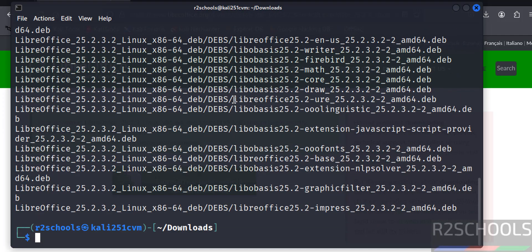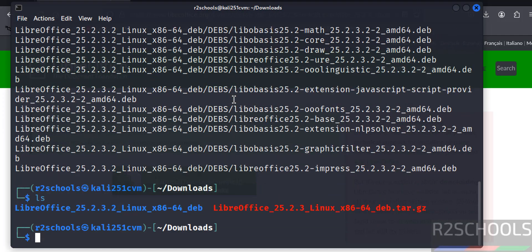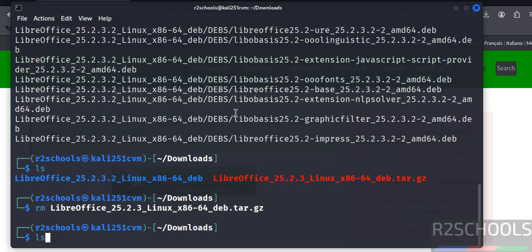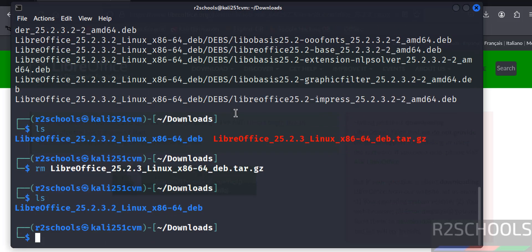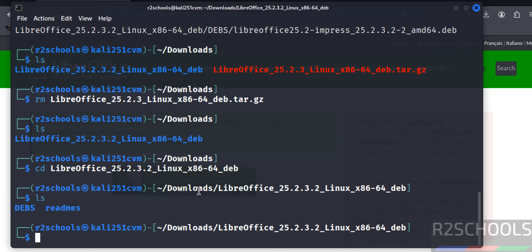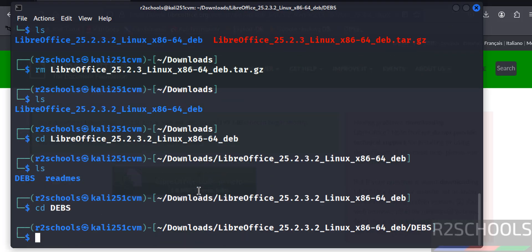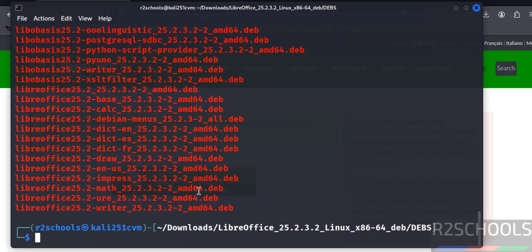Extraction completed. ls. See here we have the LibreOffice folder. Must remove this zip file. rm LibreOffice... hit enter. See, here we have only the extracted folder. Go to this folder. ls. Go to this DEBS directory. ls.